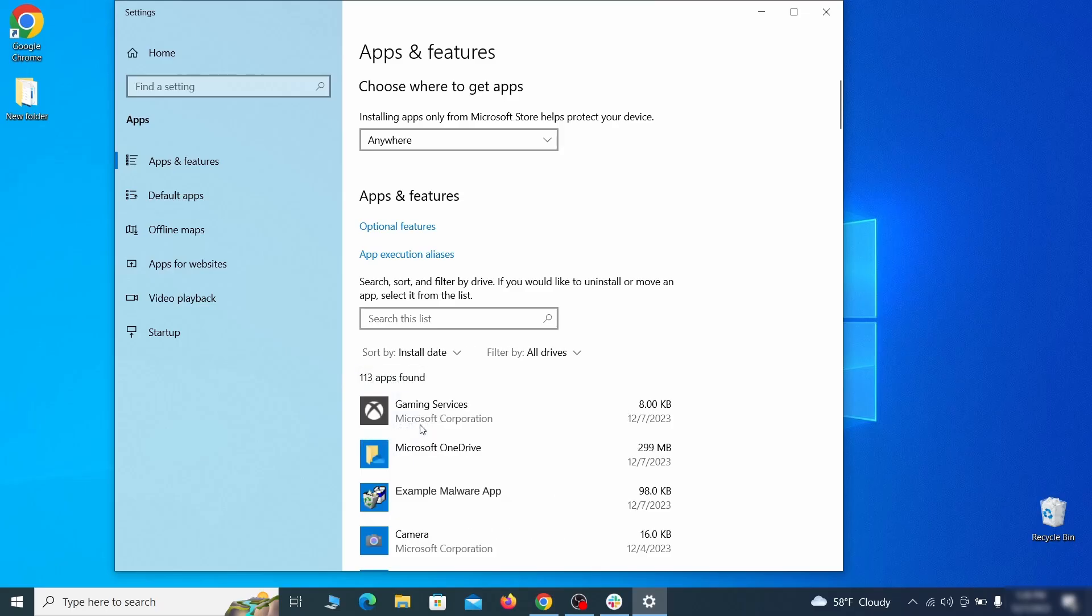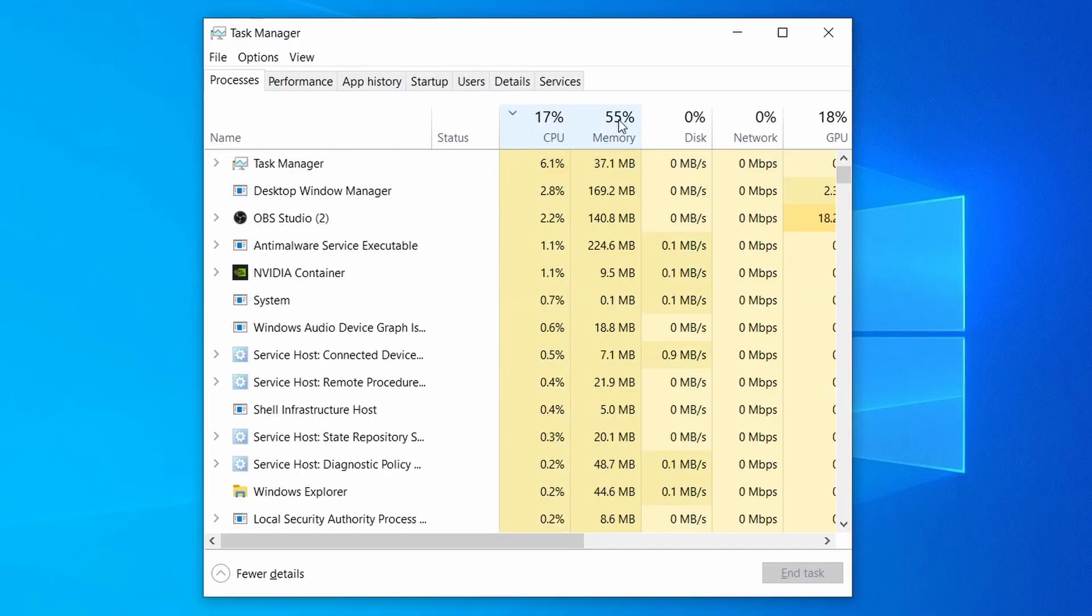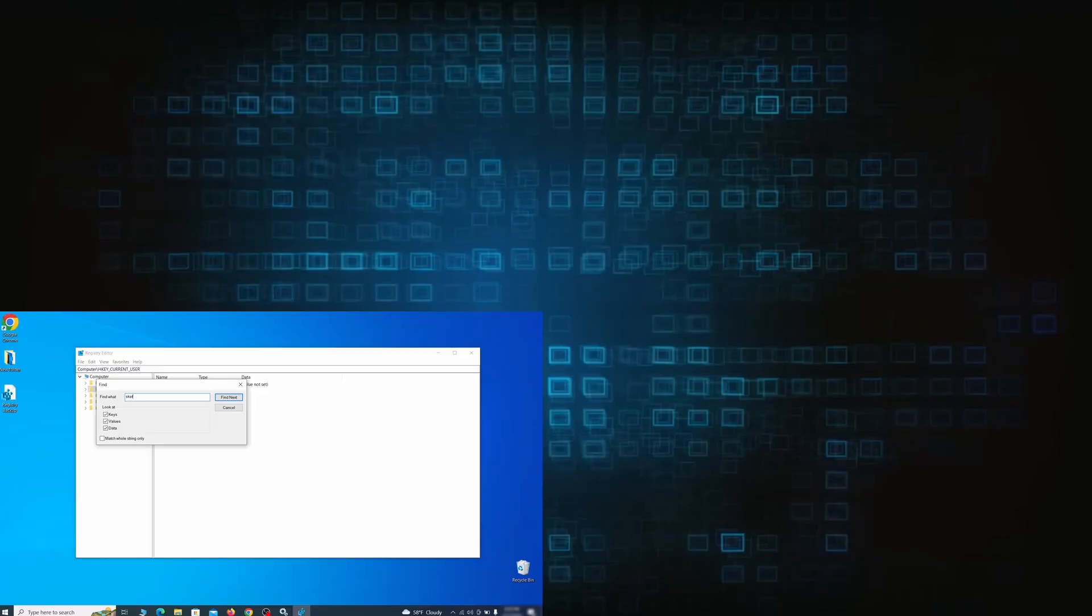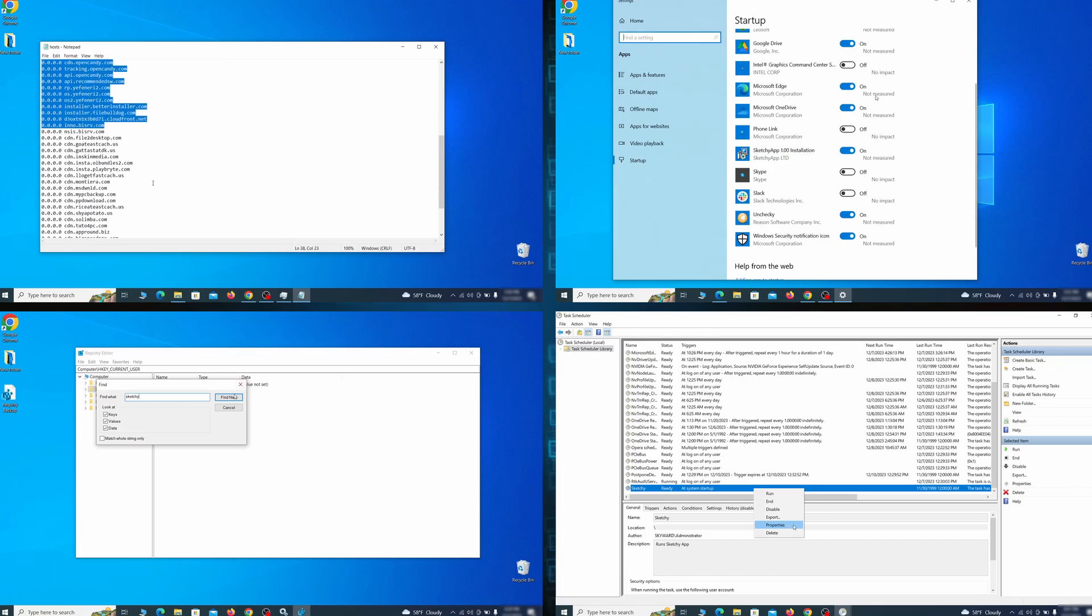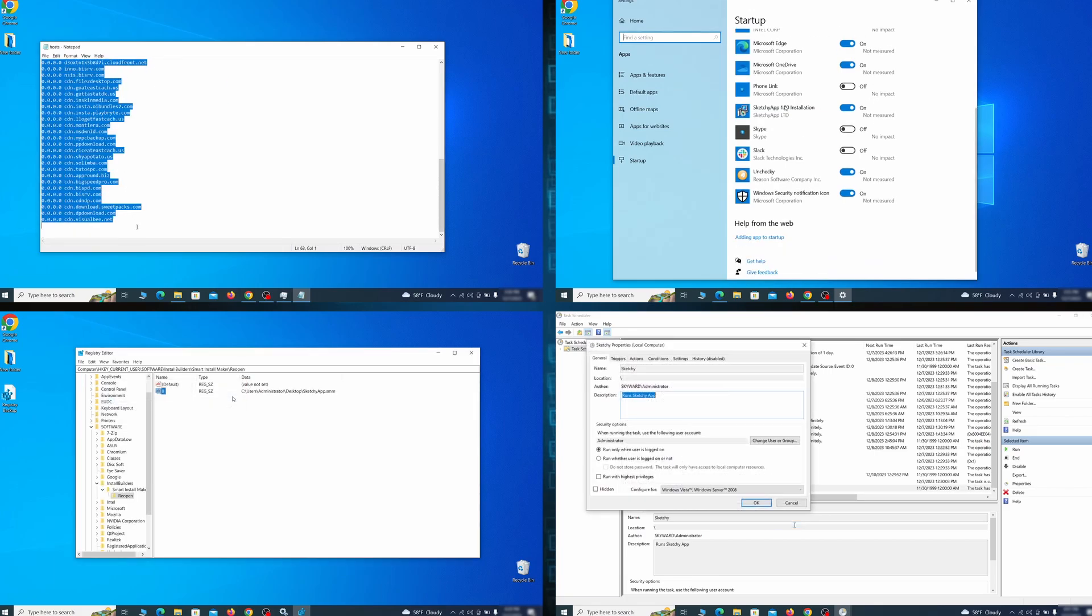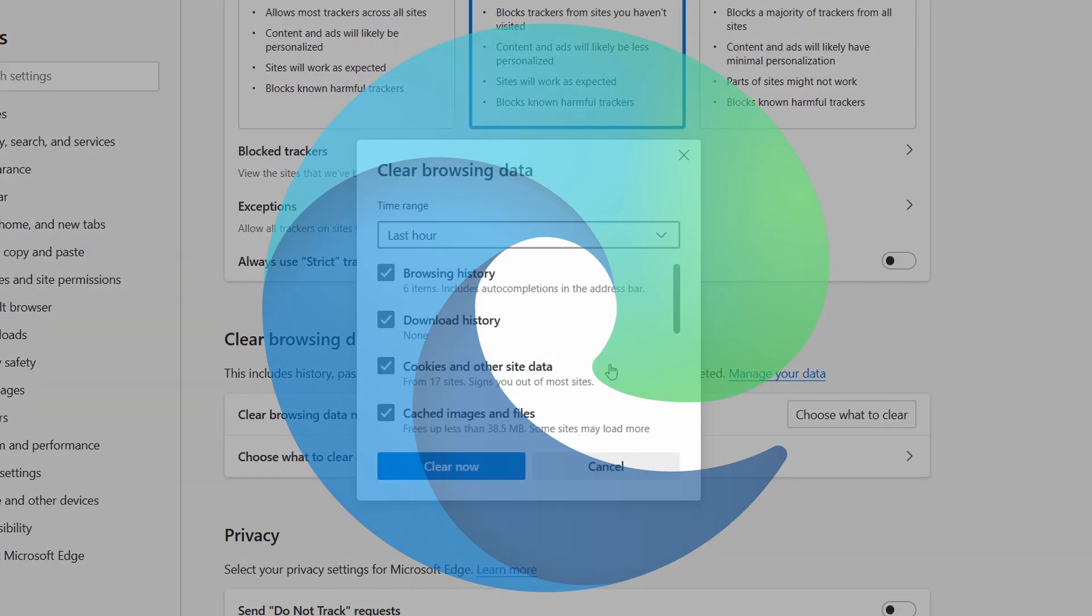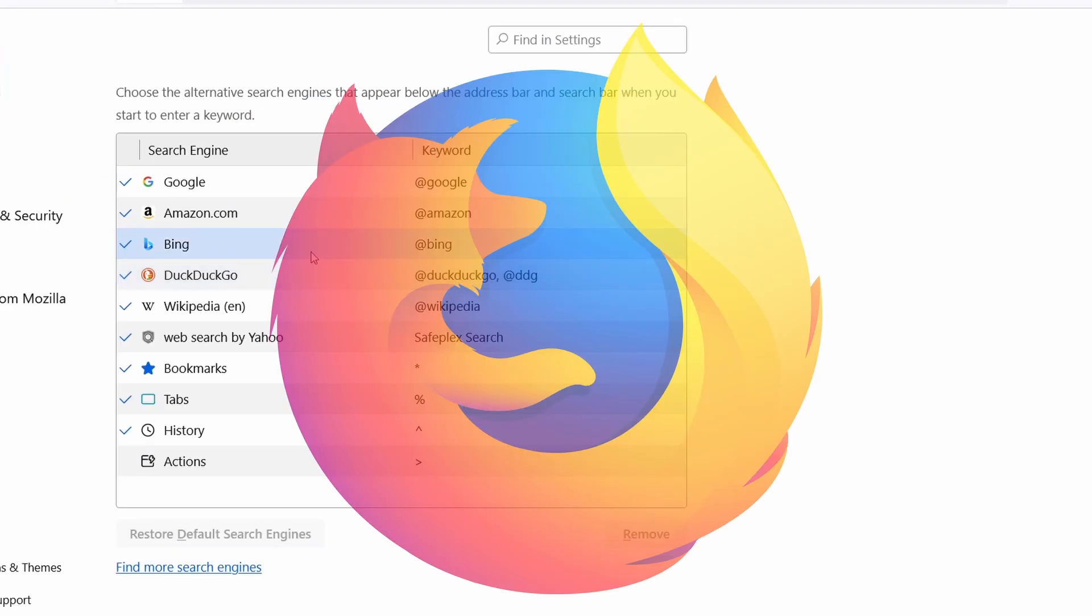First we'll show you how to find and delete the app that has likely brought the malware into your PC. Then we'll help you clean your task manager from rogue processes, and after that we'll focus on going through different system settings and revoking any changes made by the malware. Finally we'll explain how to clean your browsers from any unwanted modifications made to them.